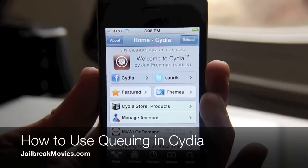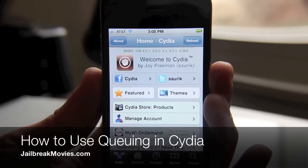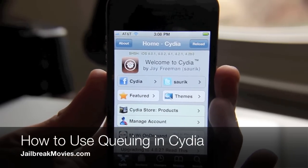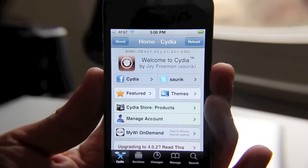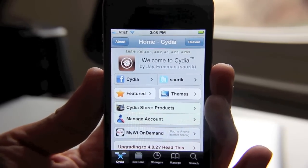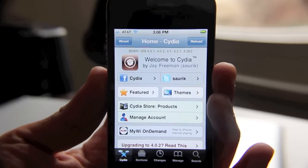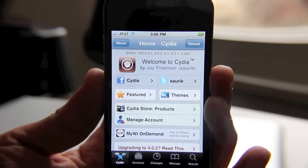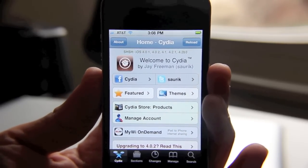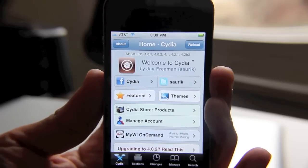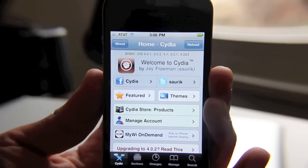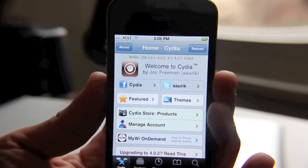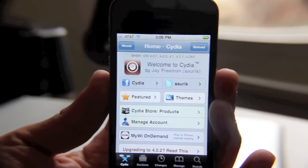Hi, this is Jeff with Jailbreak Movies. I just downgraded my firmware from iOS 4.3 to iOS 4.2.1, so I thought now would be a great time to show you how to install a massive amount of different jailbreak apps and tweaks all at the same time, which saves a lot of your time, by using queuing.